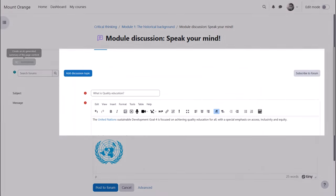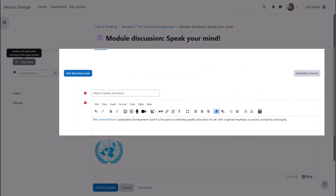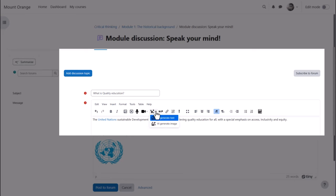If your admin has enabled AI tools on the site, you'll see a sparkles icon in the editor allowing you to generate text or an image from AI.